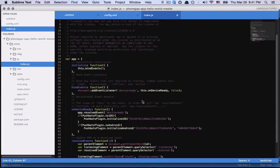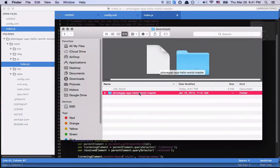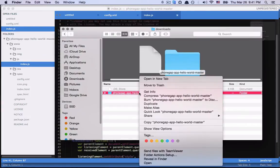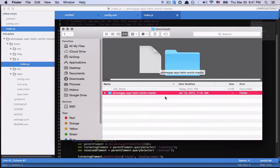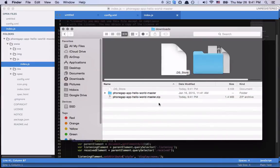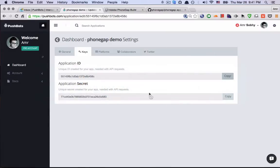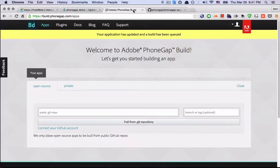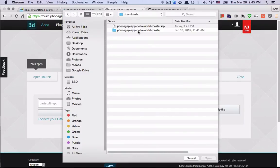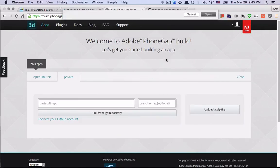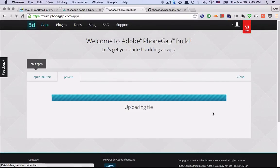Now let's go to the project folder and compress it. And go to PhoneGap Build. Upload a zip file. Upload.